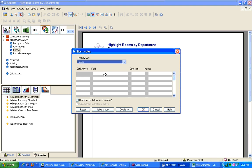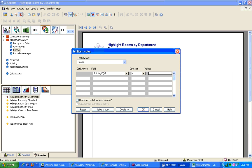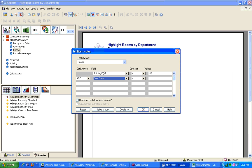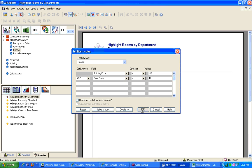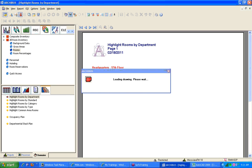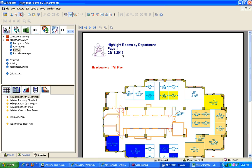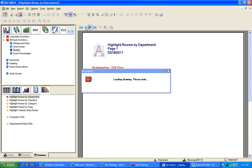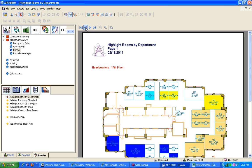You know what, give me where the building code equals HQ and the floor code equals 17, then I will get a single-page report, and it will only be the 17th floor. And so, see, it's just one page.